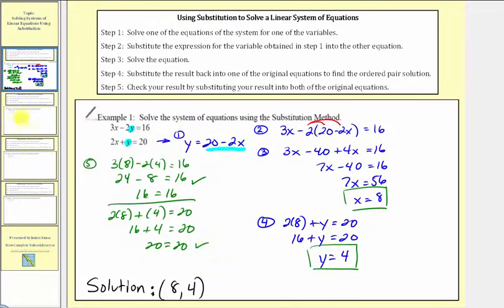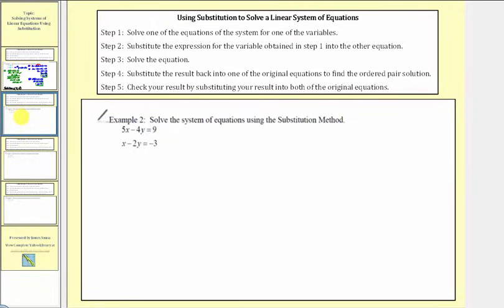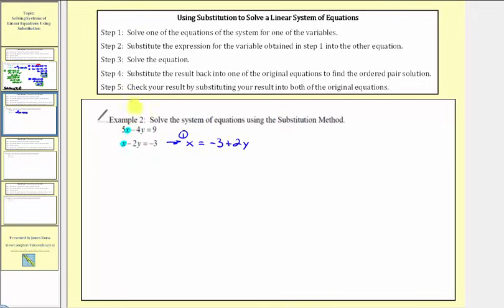Let's look at another example. Again, our first step is to determine which equation to solve for which variable. Notice how it's going to be easiest to solve this second equation for x by adding 2y to both sides. So if we add 2y to both sides, we have x equals negative 3 plus 2y. This is step 1. Step 2: we'll substitute negative 3 plus 2y for x in the first equation, giving us 5 times the quantity negative 3 plus 2y, minus 4y equals 9.